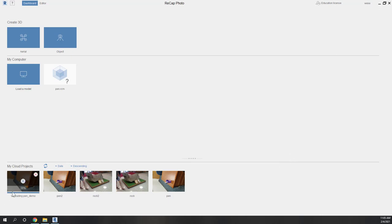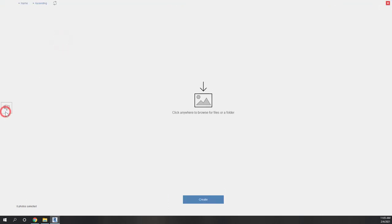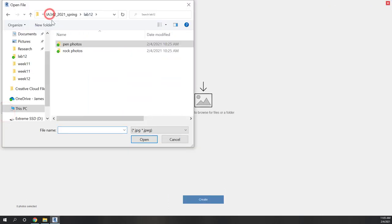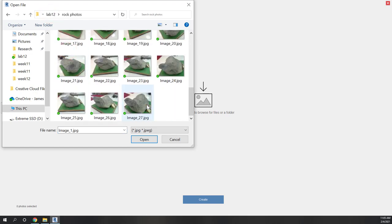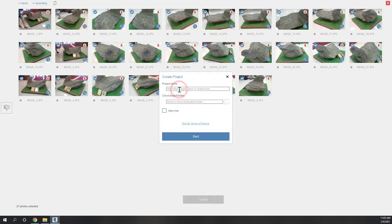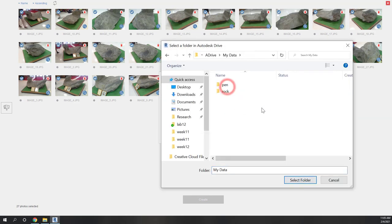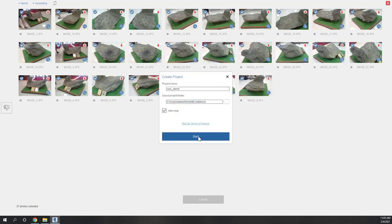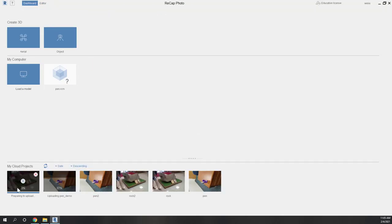The uploading is very fast. You can also try another one — go to Object and upload the rocks. I'll call it 'rock demo', choose the destination folder, and select the rock folder. You can upload multiple projects. Now I'm uploading the rock photos as well, and the pen photos uploading is almost done.